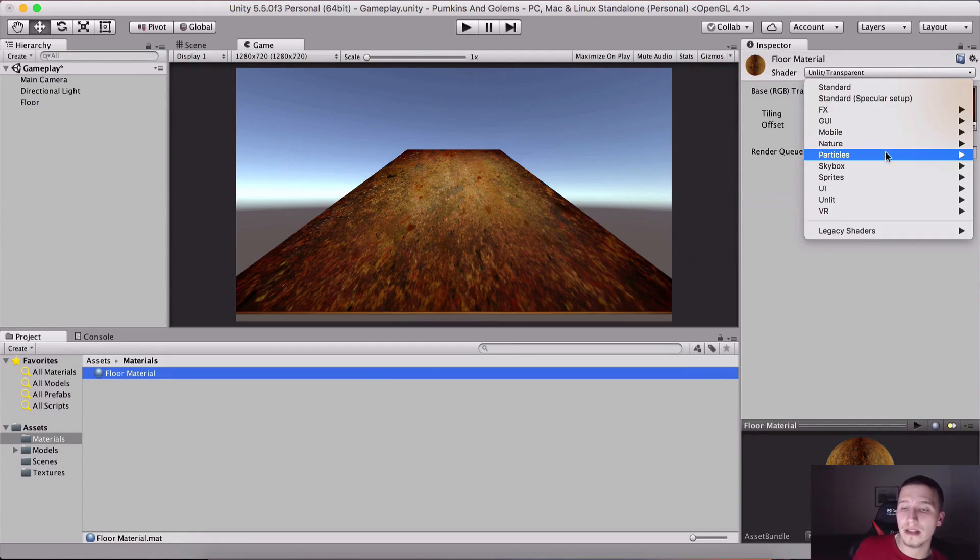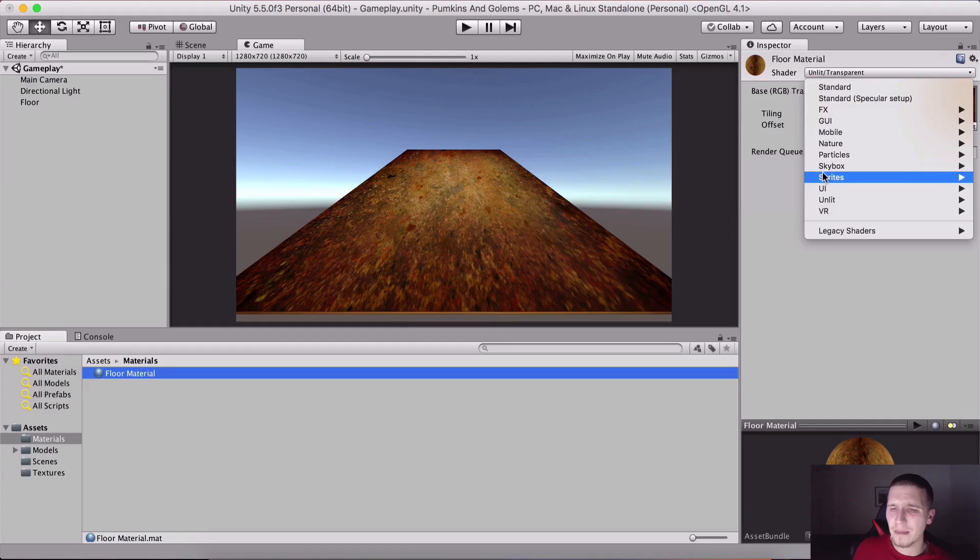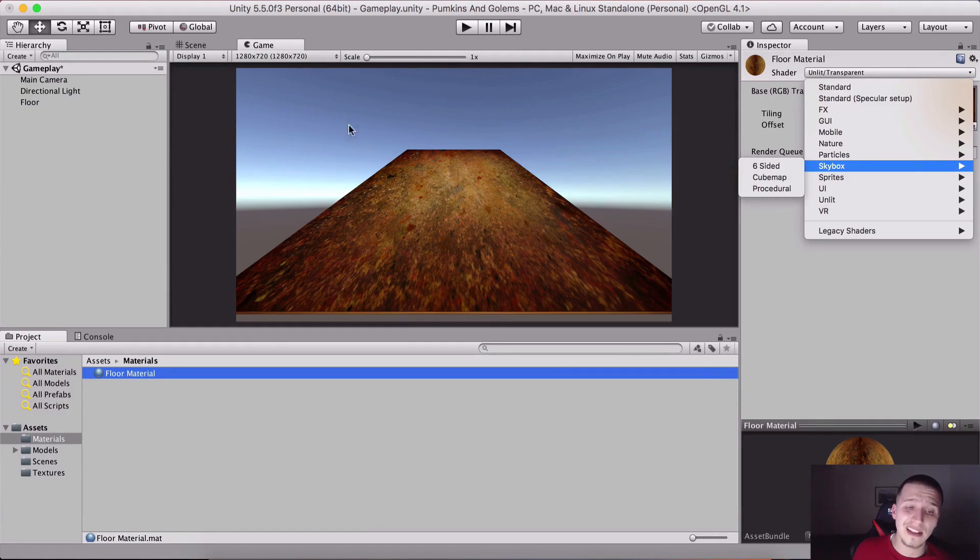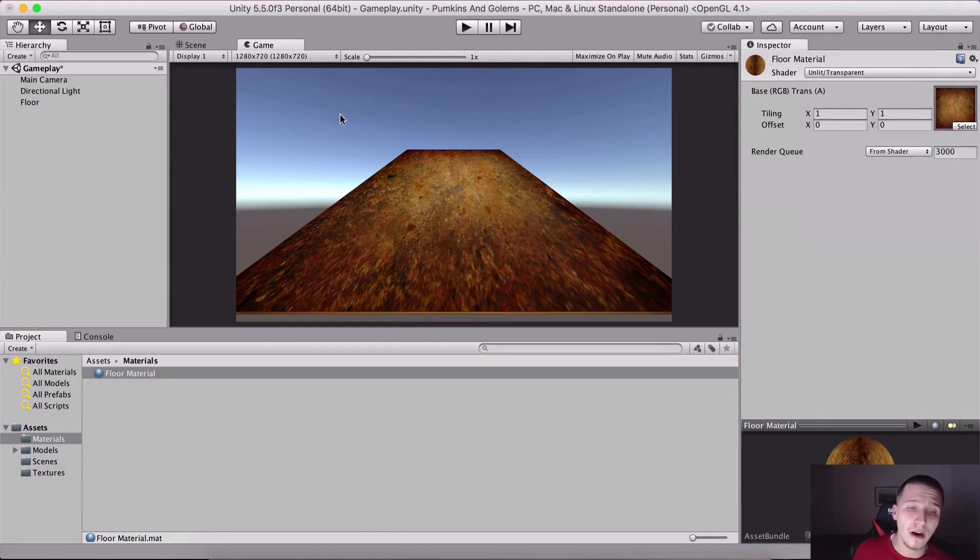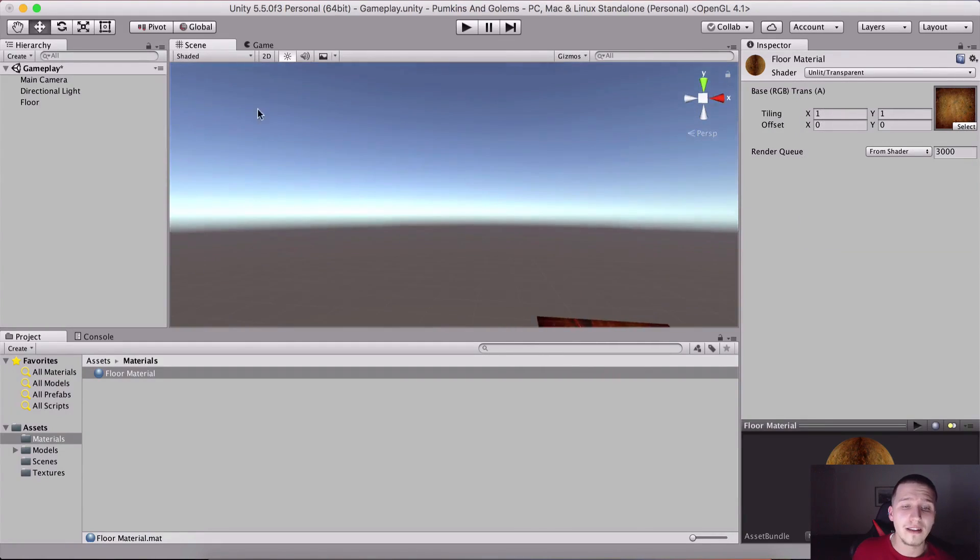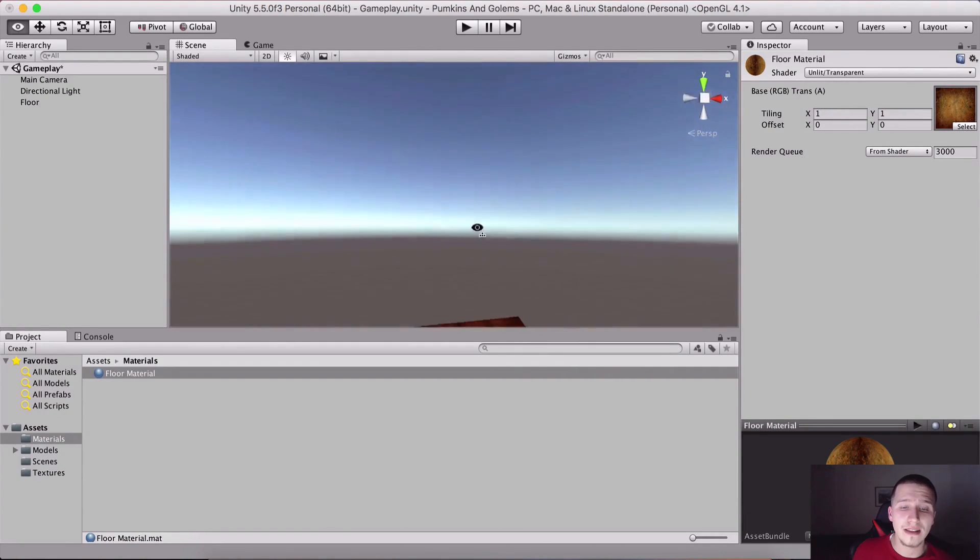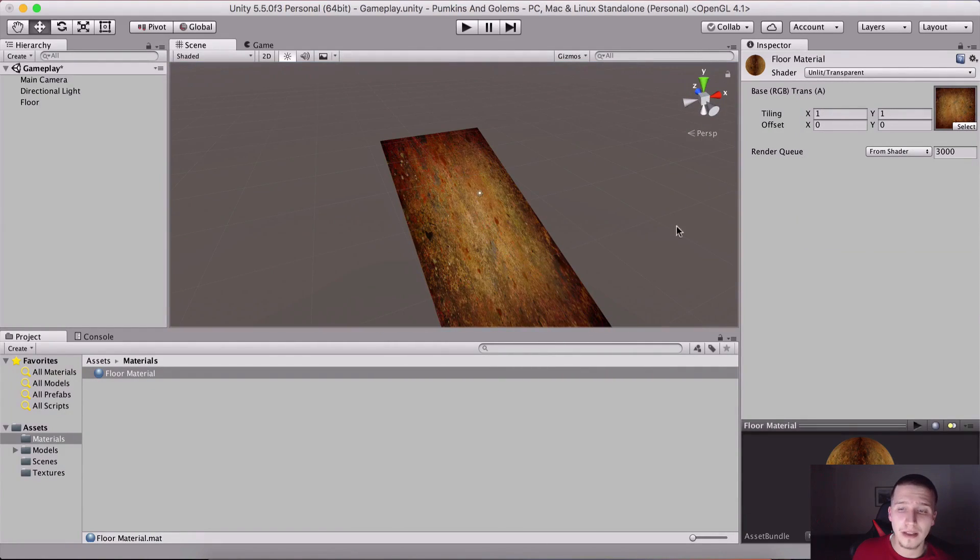Skybox, this is for the skybox that you see in the background. Let me just go into the scene. This right here, all the blue things, this is the skybox.